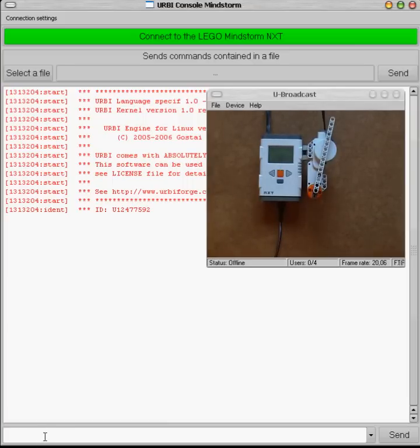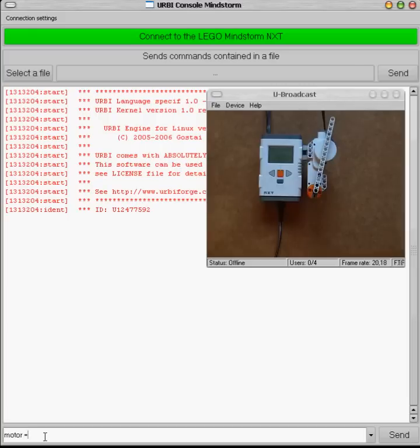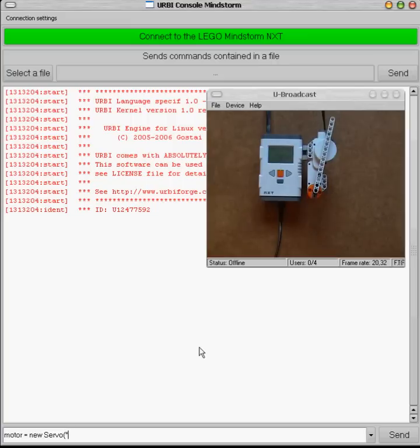So the first thing we have to do is to create a motor control object that is an instance of the generic servo controller. So that's what we do here with the C++ like syntax and we also tell servo that motor is plugged in the A connector.